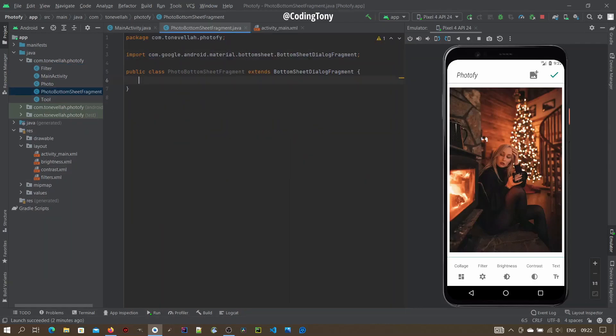Something to note is that a Bottom Sheet Dialog Fragment is a normal fragment, only the difference is this is like a dialog, but it has all the life cycles, callbacks as a normal fragment.